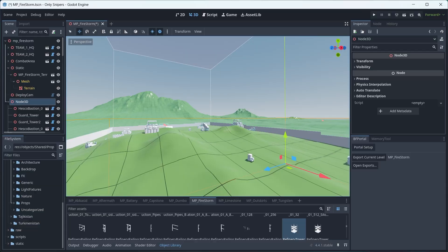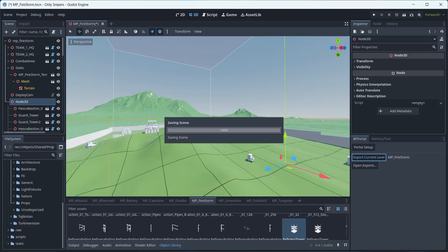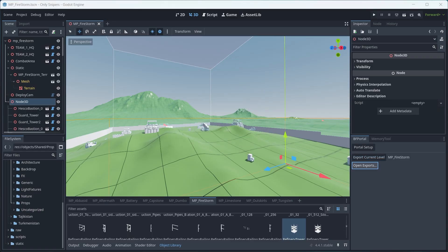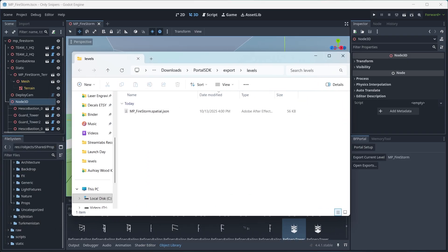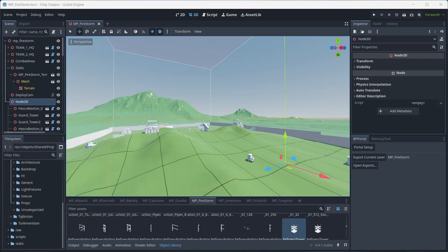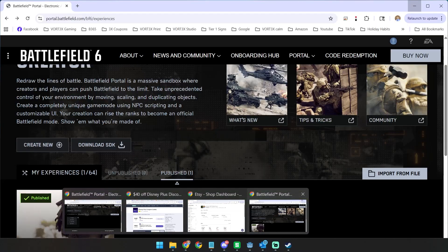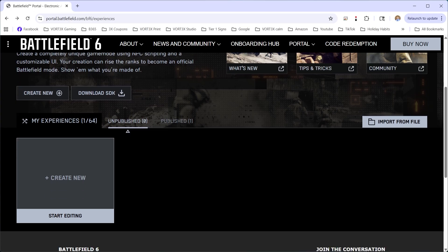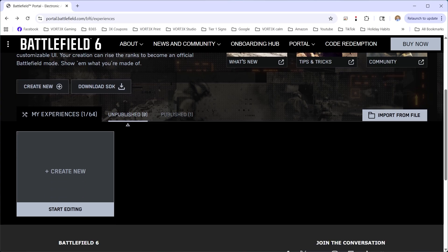If you're having a file size issue, merge everything under Node3D. When you're ready to export, press the Export Current Level button — this will save the scene and export it to your exports folder. My file is the mpfirestorm.json. To get your file uploaded, come back to portal.battlefield.com.